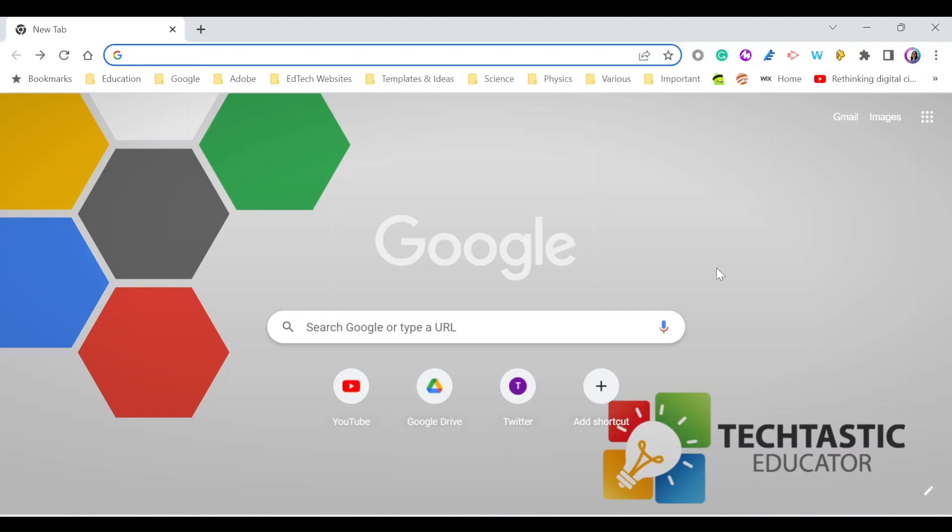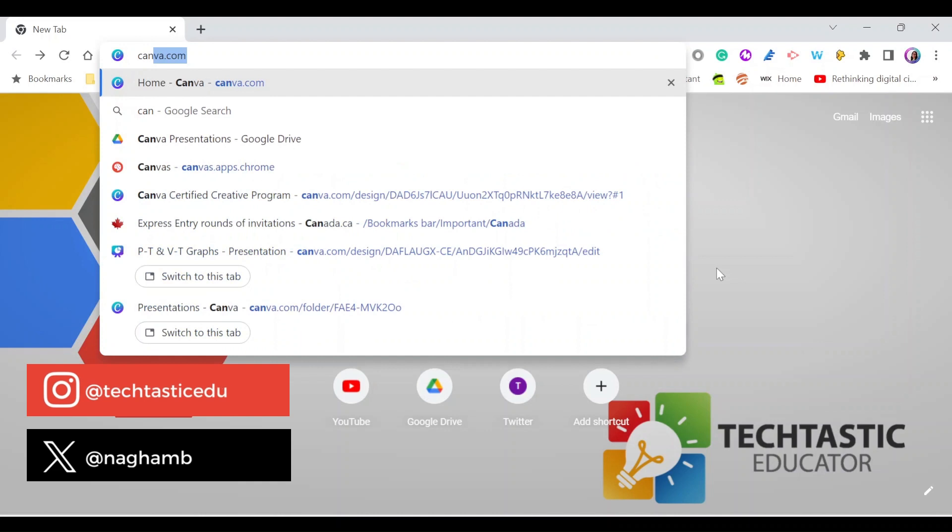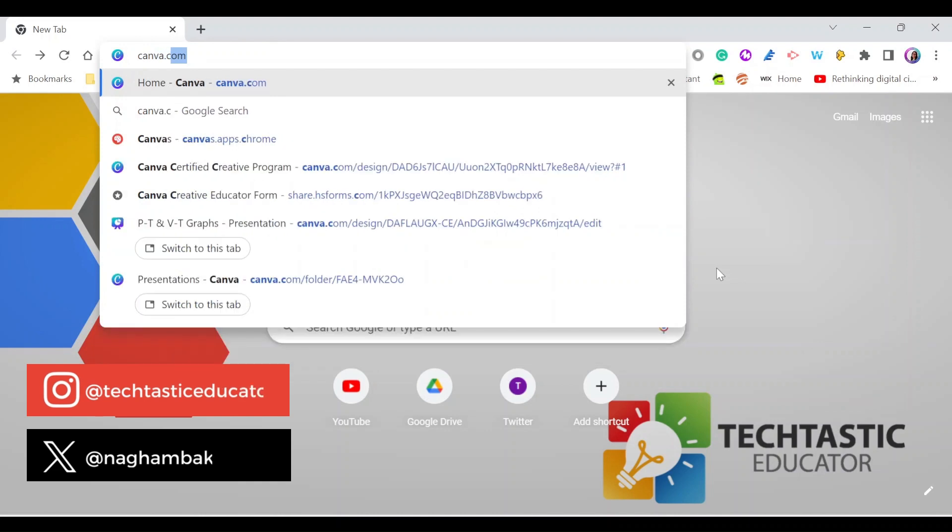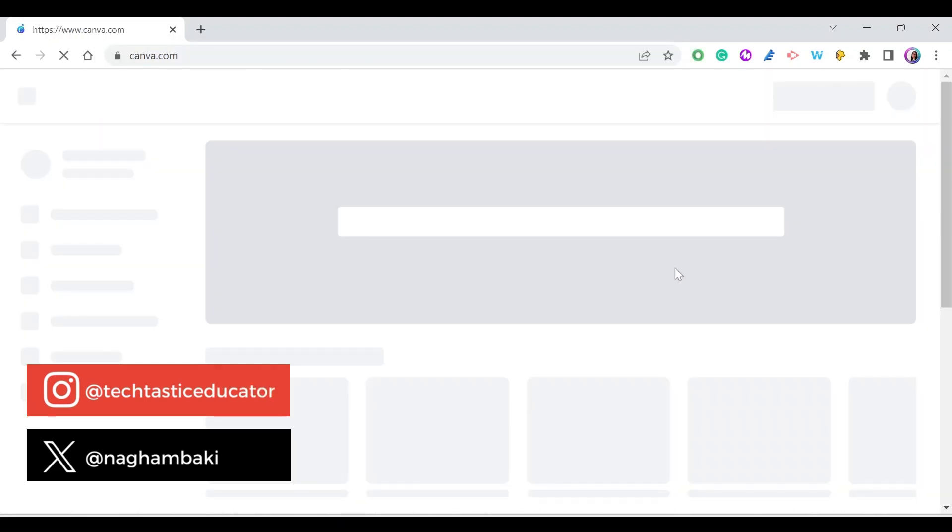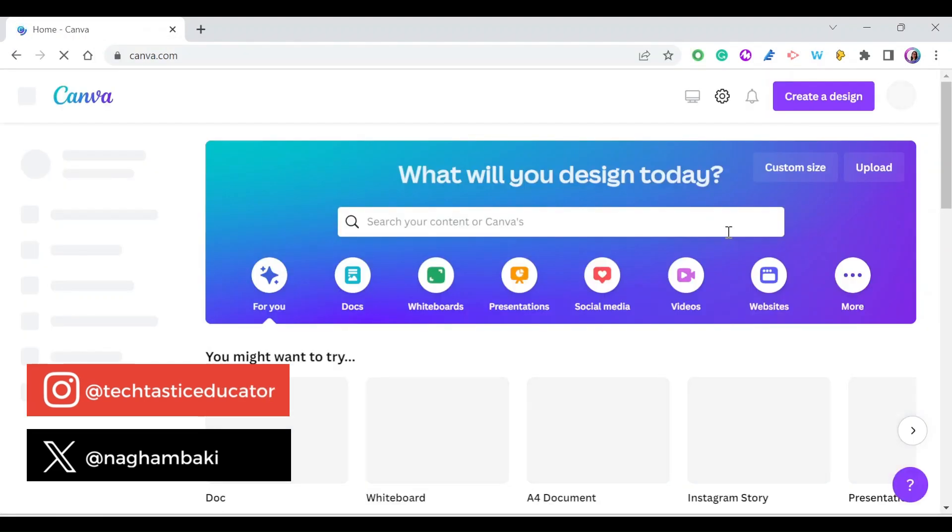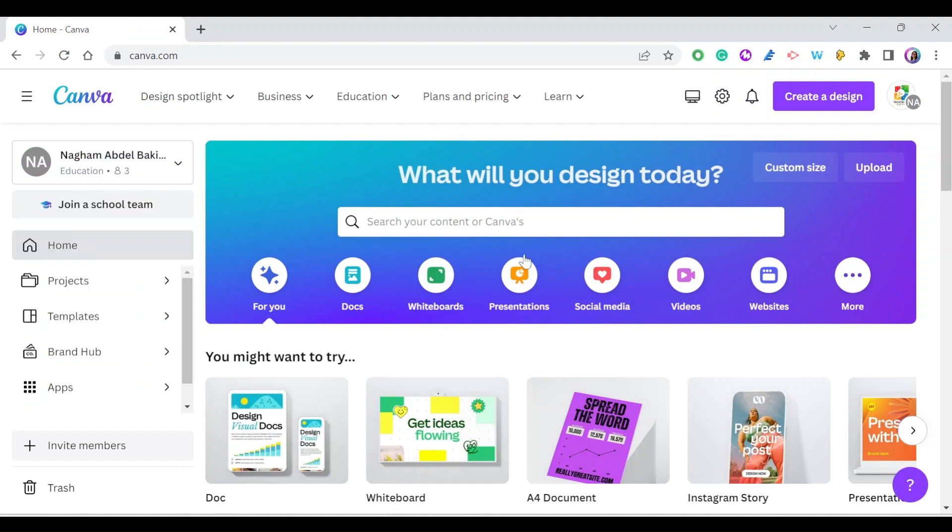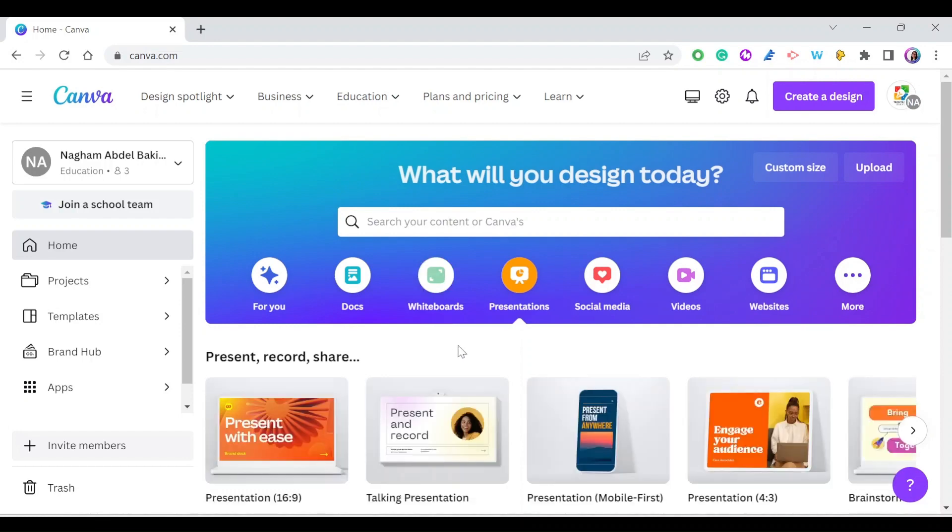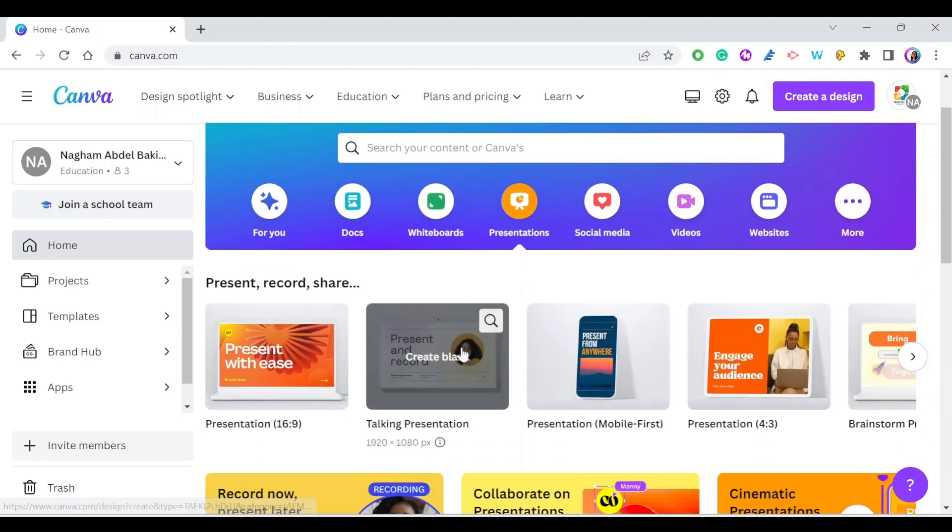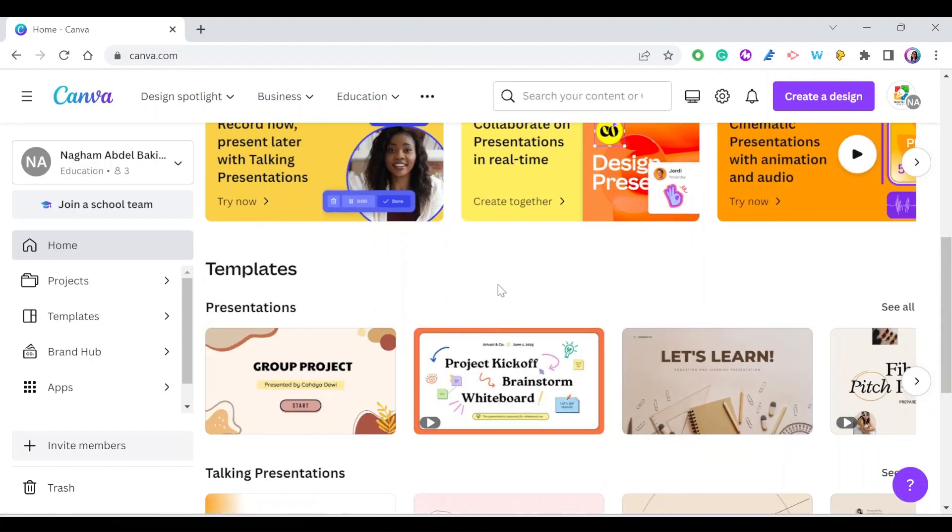Let's go to Canva to create a presentation. We go to canva.com and look for presentations. When you select presentations, you'll get a lot of options and themes to choose from.